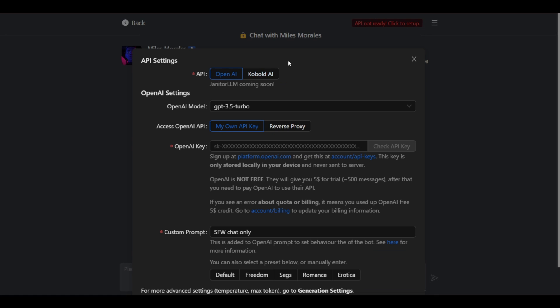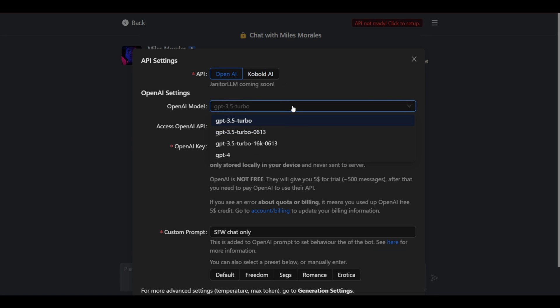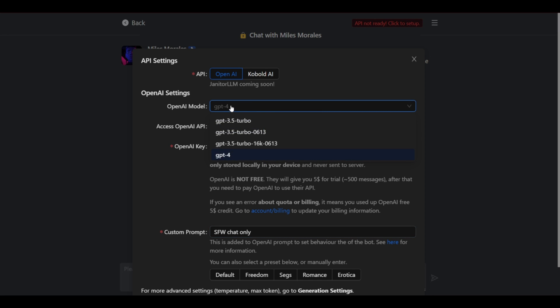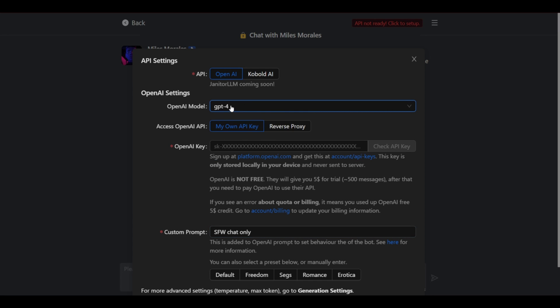If you are a developer you could integrate this in your website. As you can see it has various GPT versions. This has GPT up to GPT 4 which is really great. So there are two different models of API which we could choose. We could choose OpenAI or Cobalt AI.